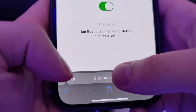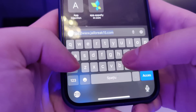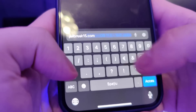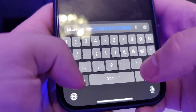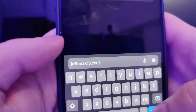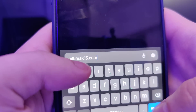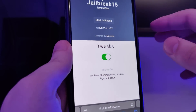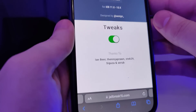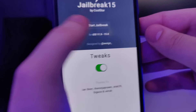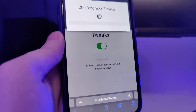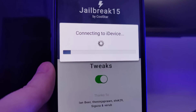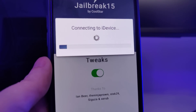The next step is to open up your browser and type in this website: jailbreak15.com. So jailbreak15.com is the website, and once you're here you will see a 'Start Jailbreak' button. Press on it and it will start checking your device and check for its compatibility.